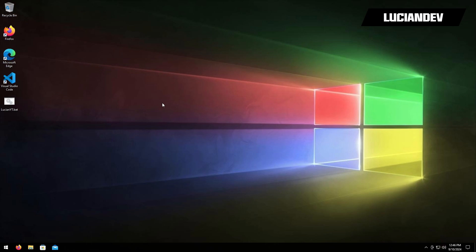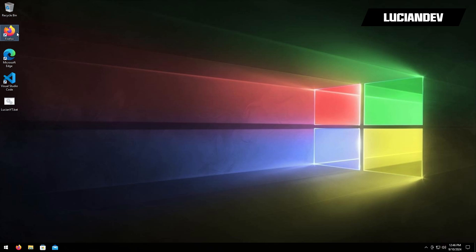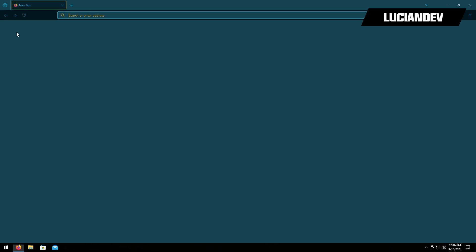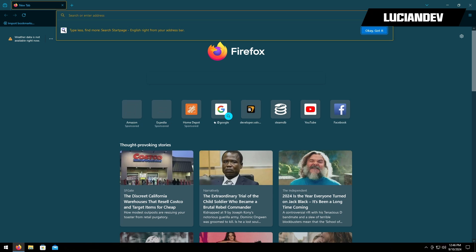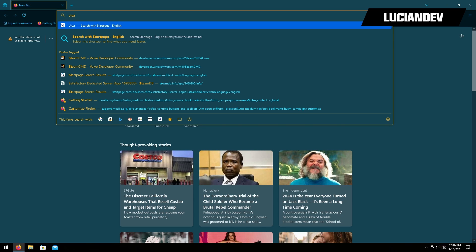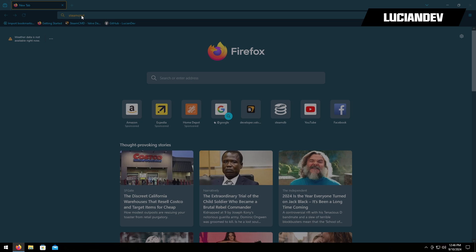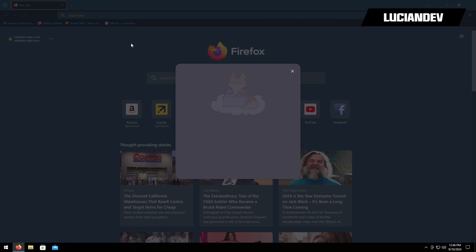How's it going everybody, my name is Lucian. Today I'm going to be showing you how to set up a satisfactory server on Linux with the 1.0 release. To get started I'm going to open up a browser and search for steamcmd.